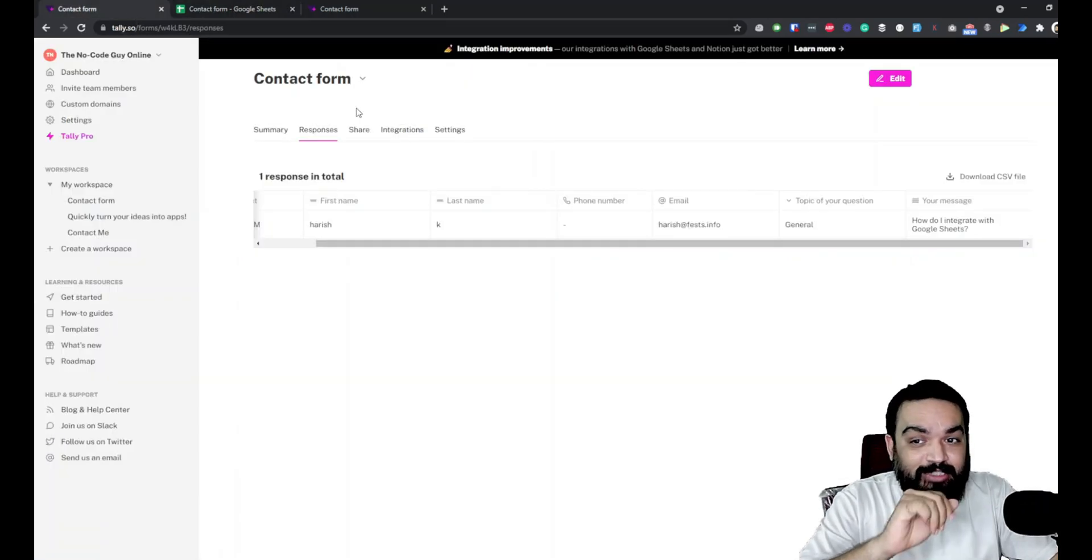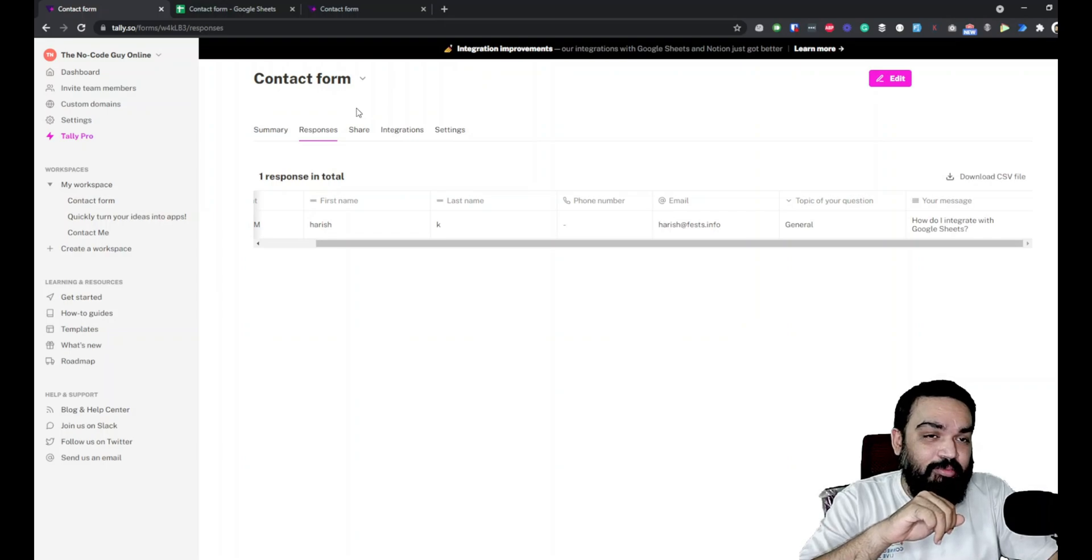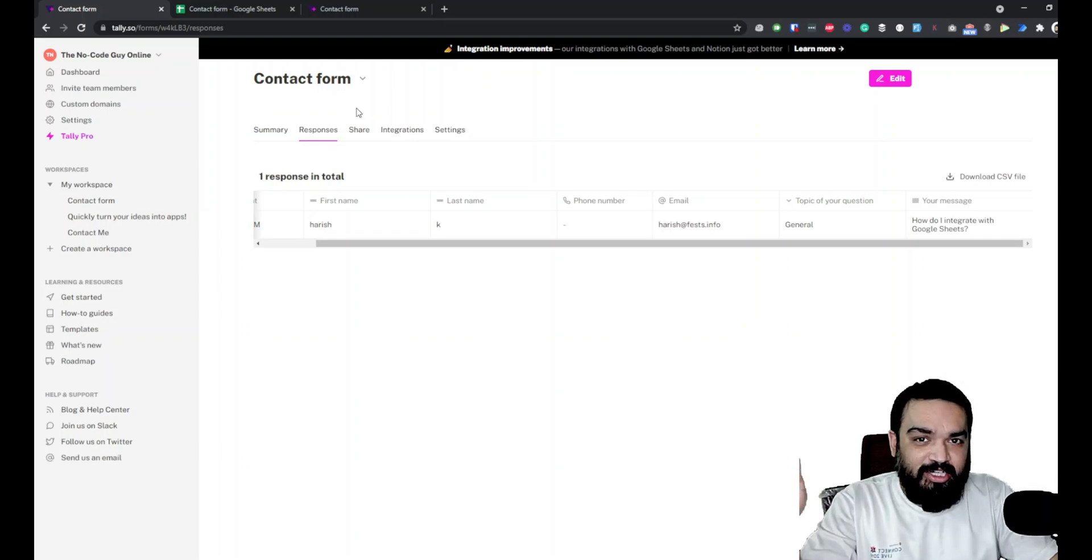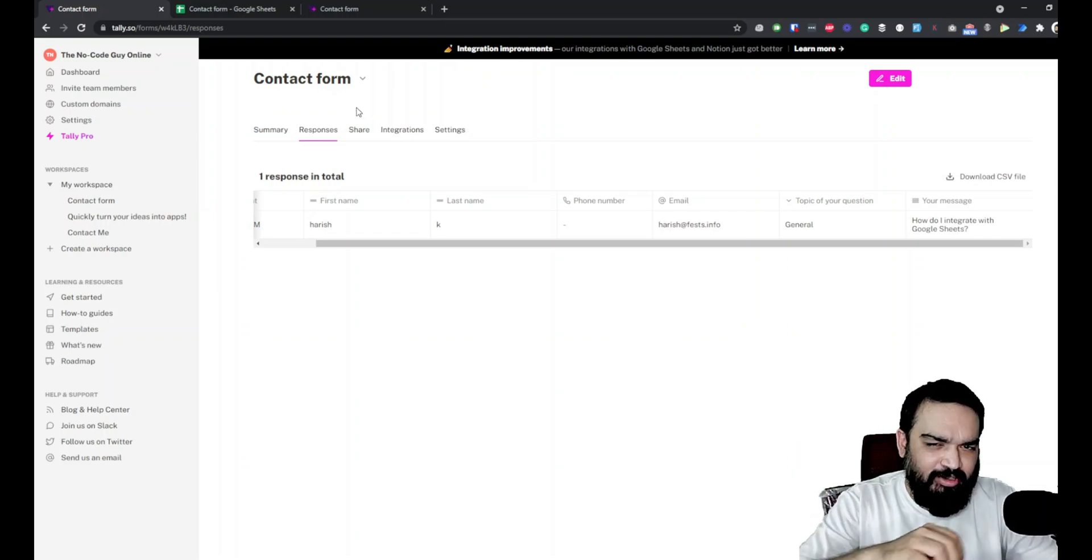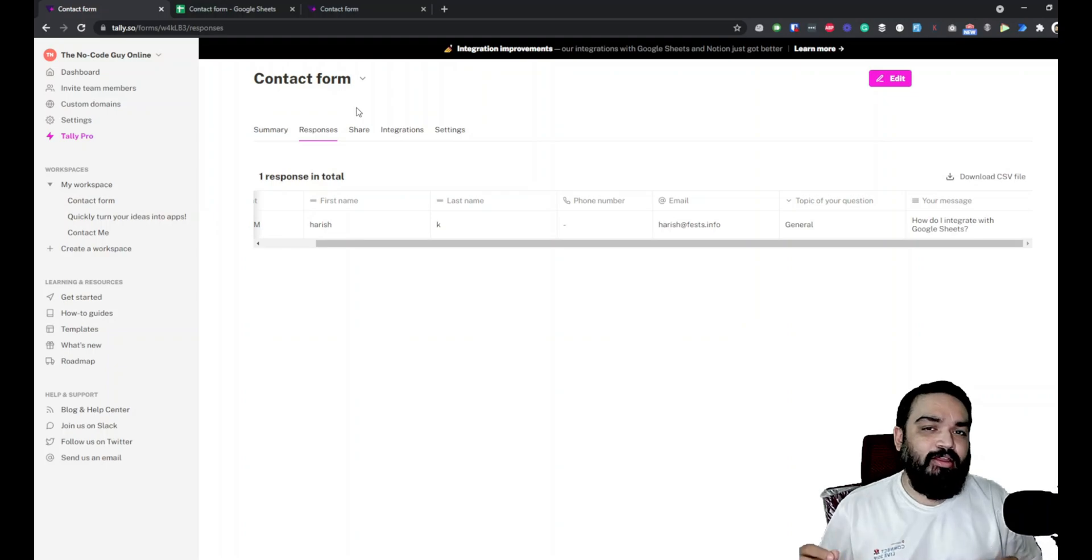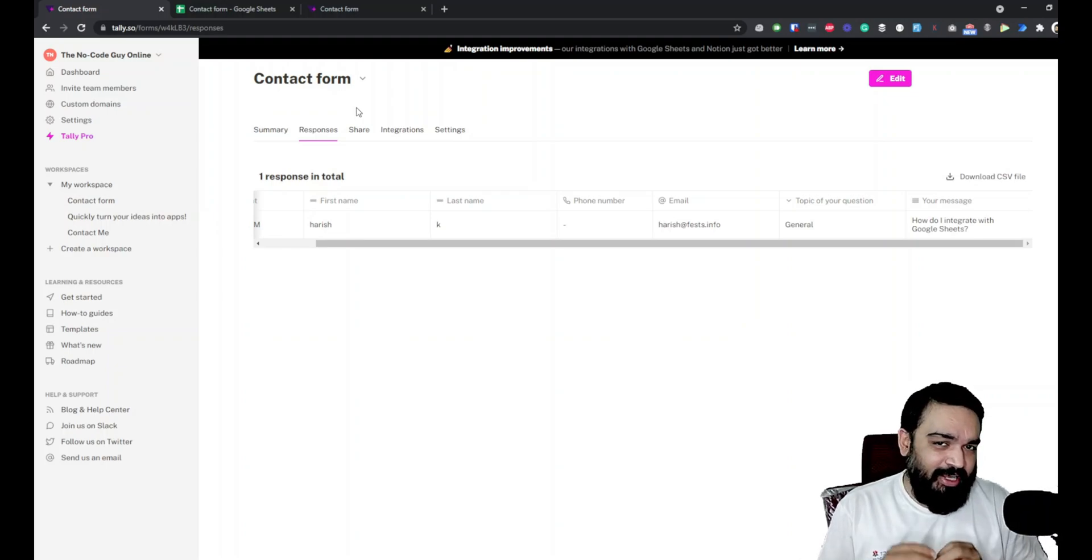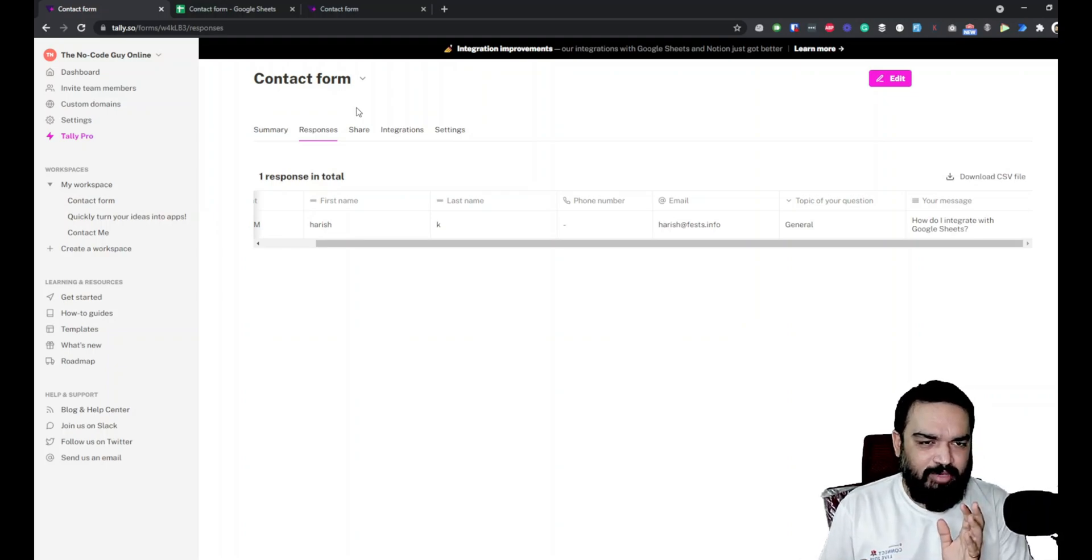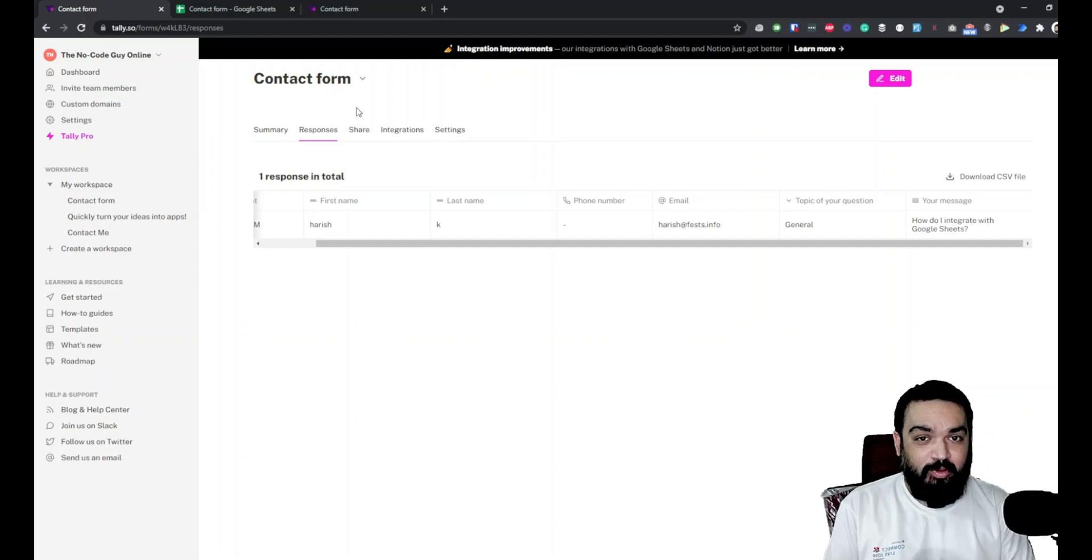So that's the quick example of how you can connect a Google Sheet to your tally.so form without having to do anything related to code or writing any piece of code or going anywhere outside of this platform.